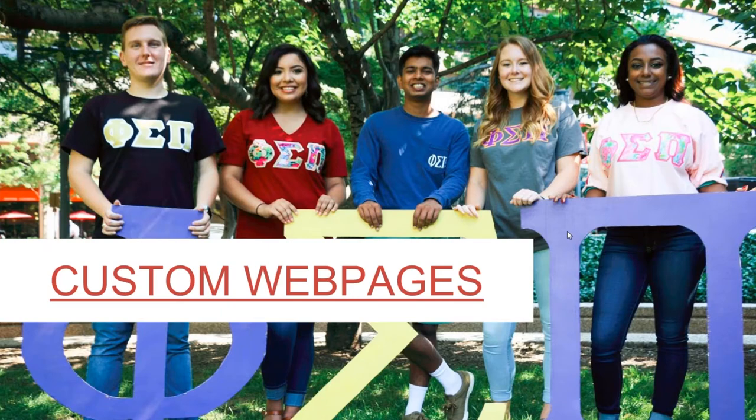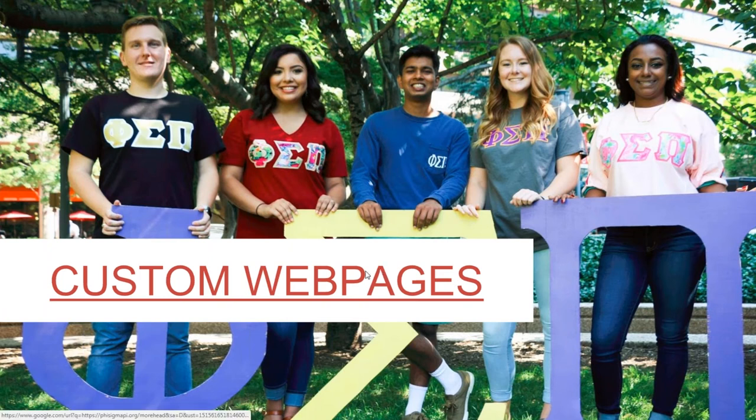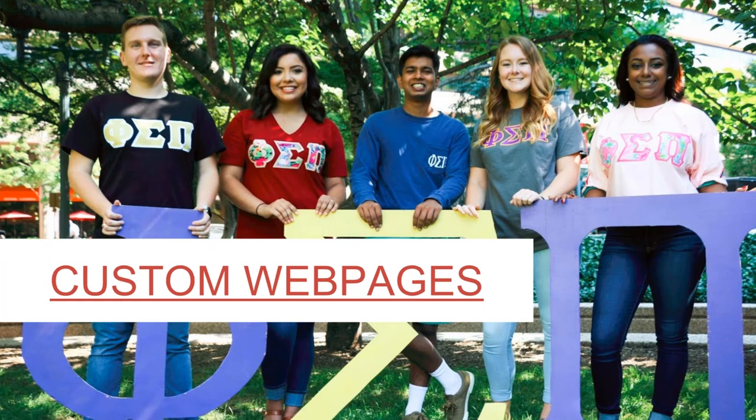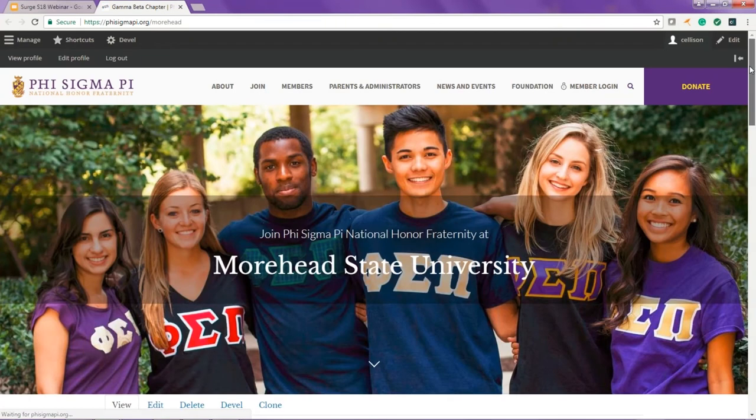We continually look to improve the SURGE program for both recruitment advisors and potential new members. As members of Phi Sigma Pi, we're lifelong learners and we don't want to get stuck in tradition. So for this upcoming term, we took the feedback we got and we made a few exciting changes to the program.